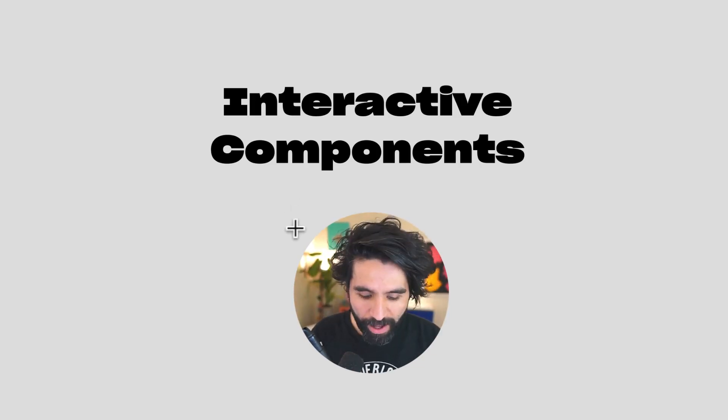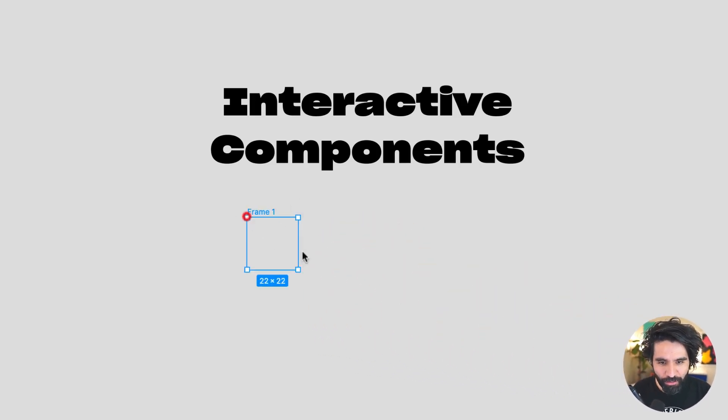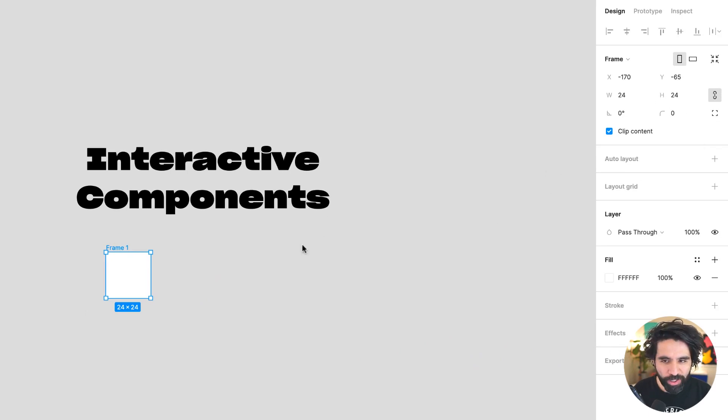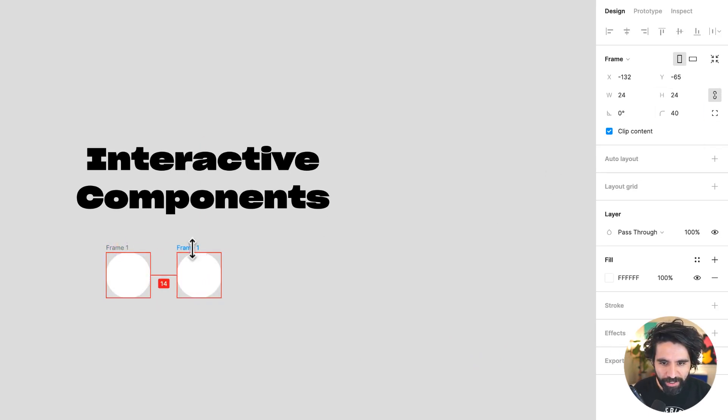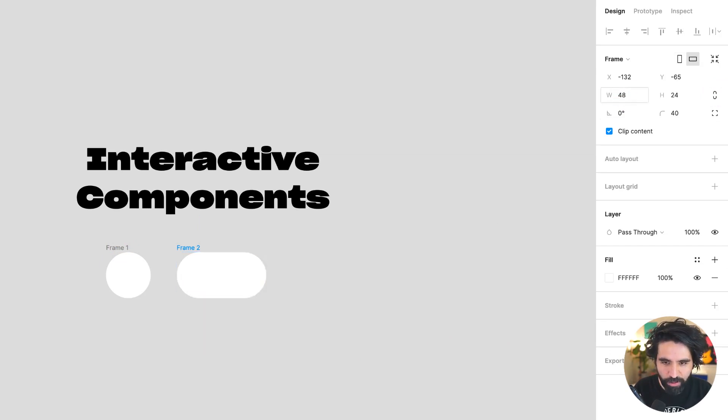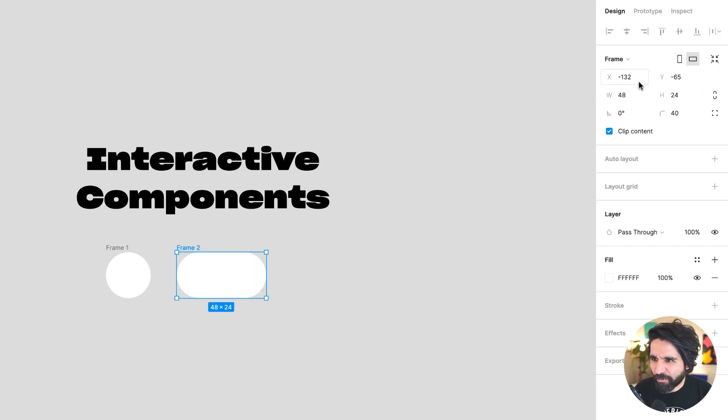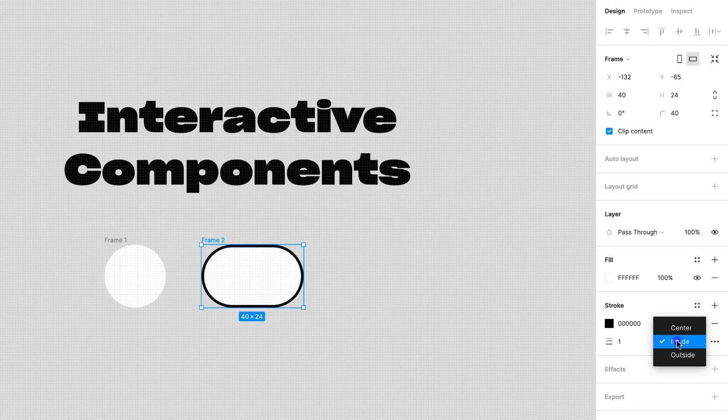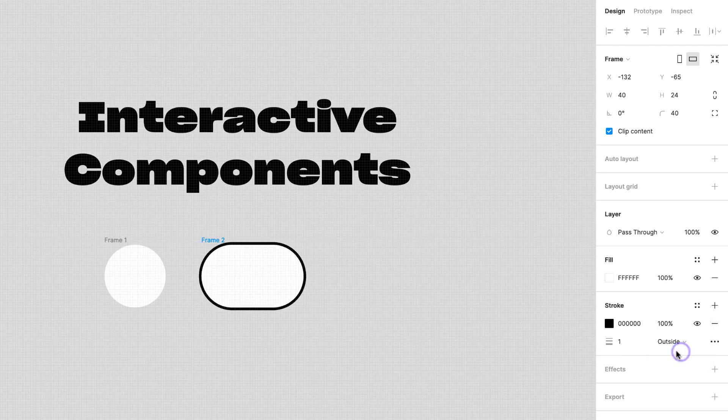So for this, let's just create first a frame that is around 24 by 24. Then let's add another one, but this one, maybe it's 48 by 24. So 48 on the width, maybe 40 actually. Let's give it a stroke. Let's put this stroke outside.